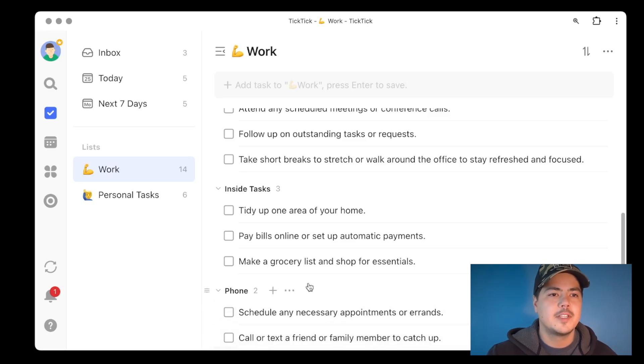This is a quick video just showing you a small new feature that TickTick put out last week. That's all for this video — thanks for watching, have a good one.